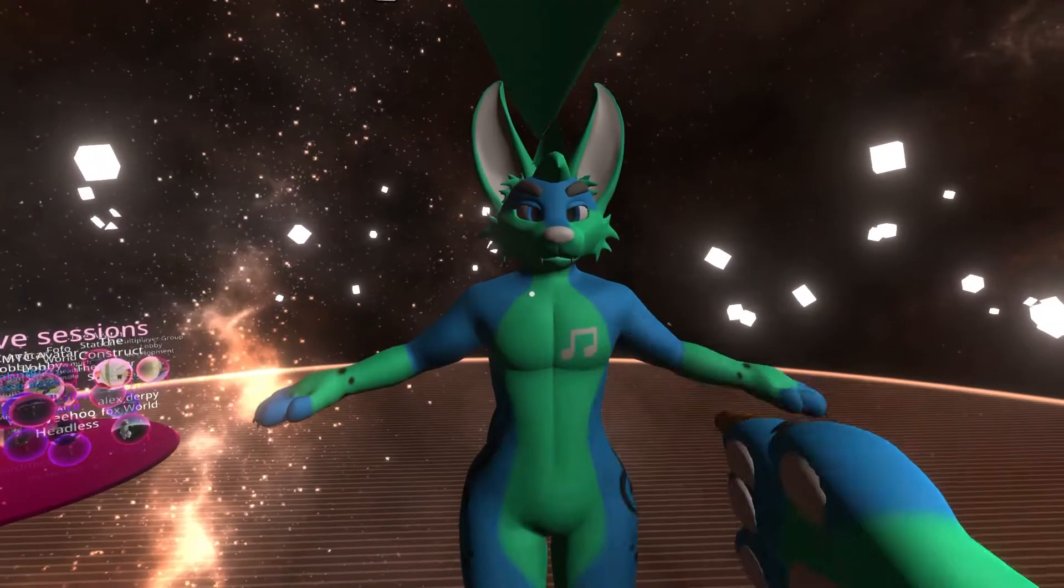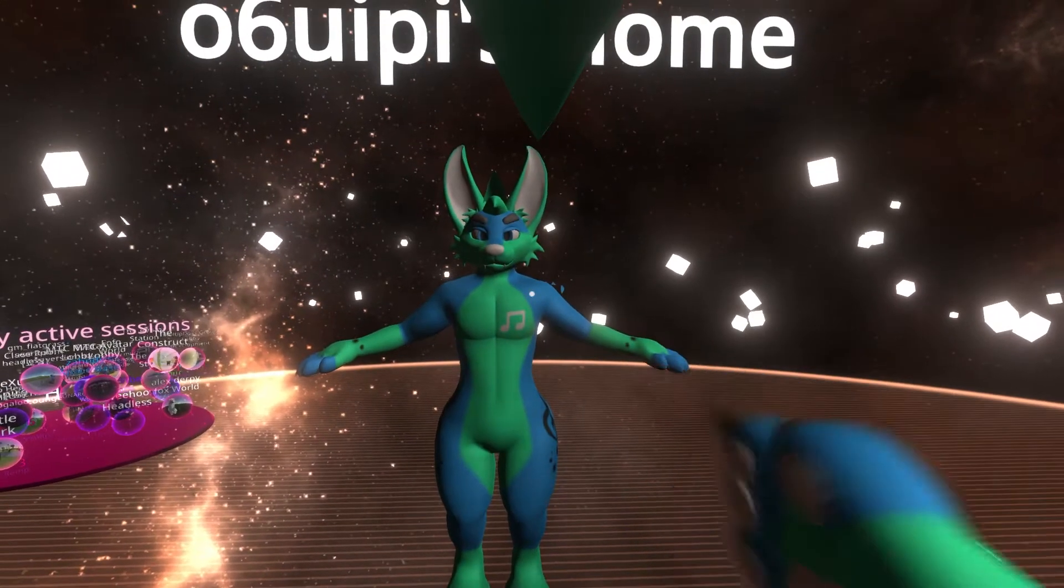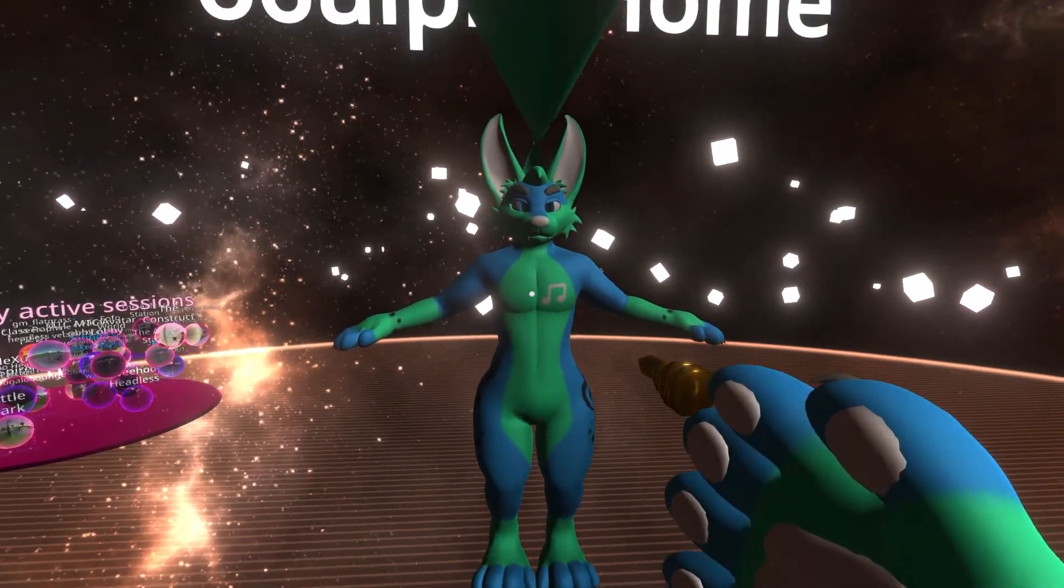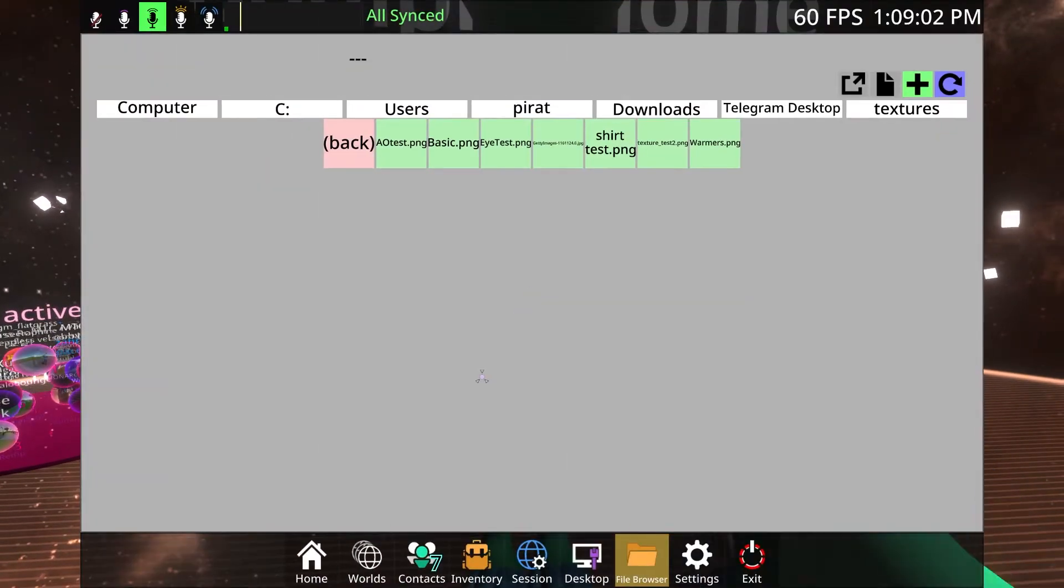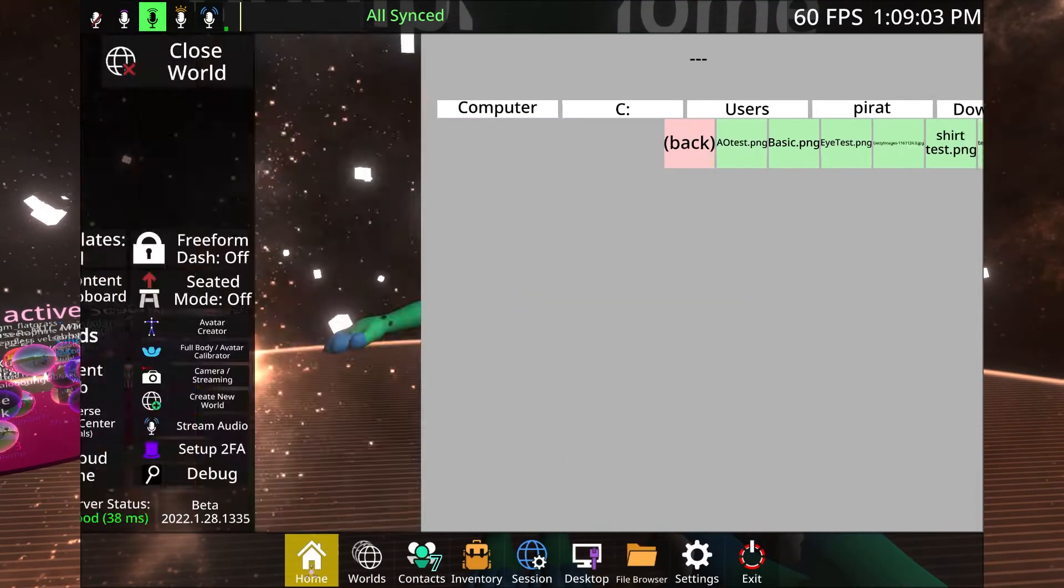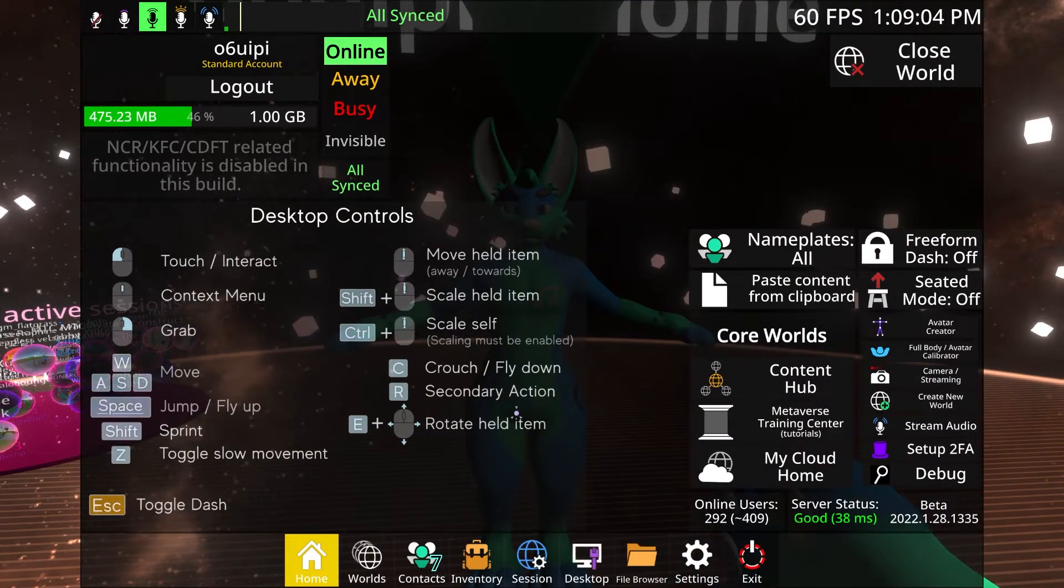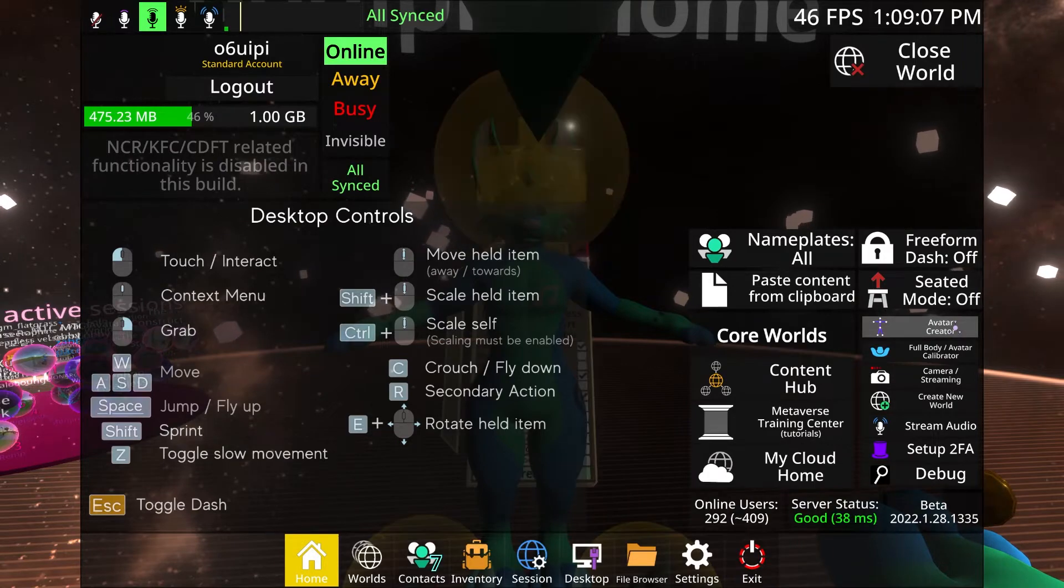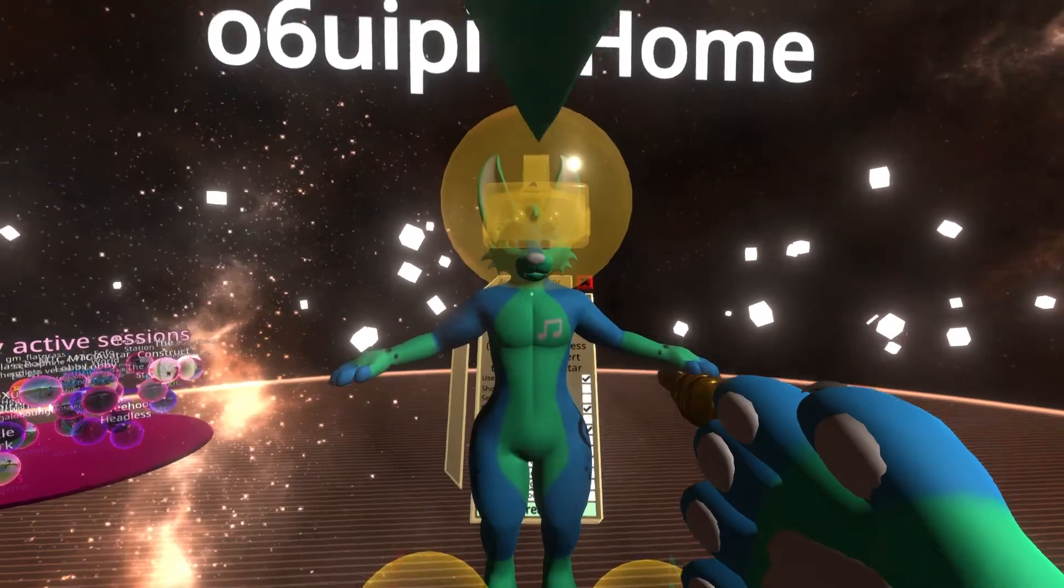Now you have your avatar in game, but you need to rig it as an avatar. Go back to the main menu, click on the home page, and on the right side options, click avatar creator. The creator will then appear.